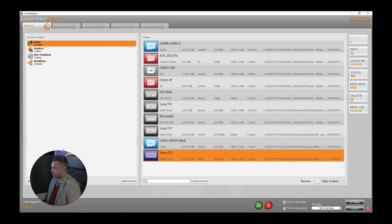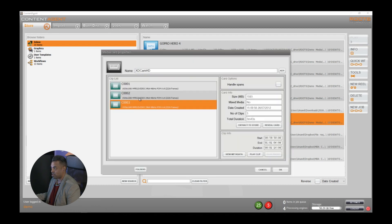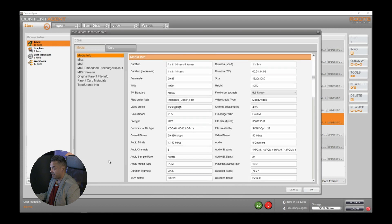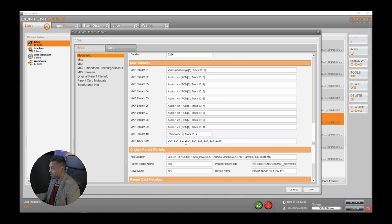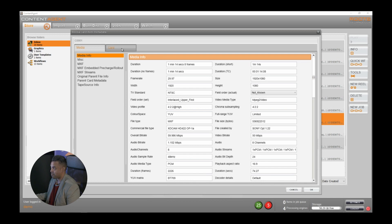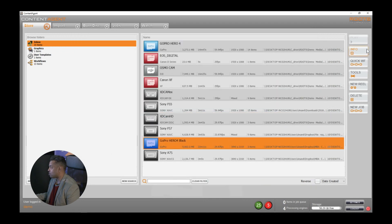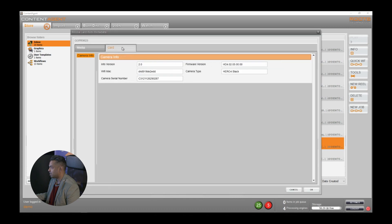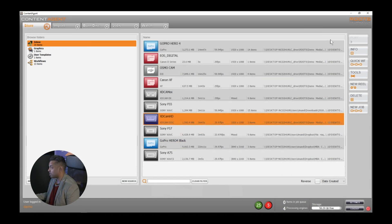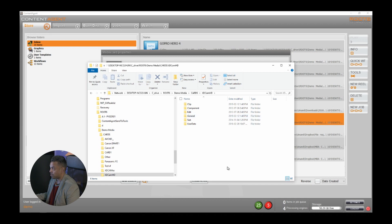Going back to our Store briefly — if I look at one of these camera cards, for example this XD Cam HD card, you'll see that we recognize all the clips on the card. I can view metadata of individual clips, see where it came from, audio channels, bit rate, video profiles, etc. I can also see extended media about the card if it exists. Looking at a GoPro card, I can see camera information in a really easy to read fashion. All these camera cards in my store are raw camera structures from a camera card or disc recorder — as long as the structure is unaltered, we will recognize it really easily.